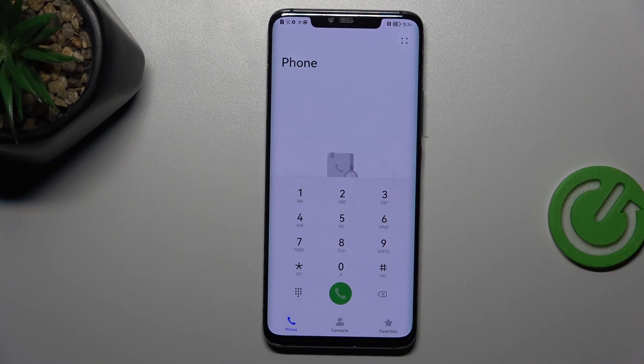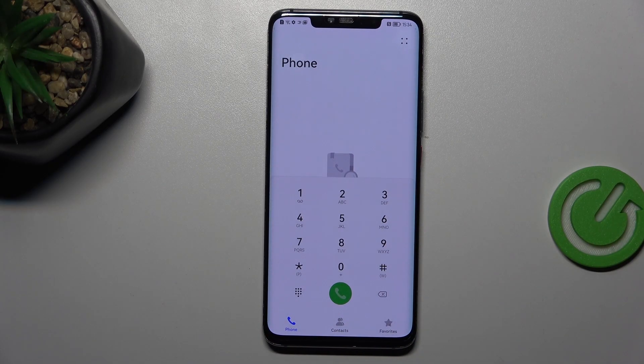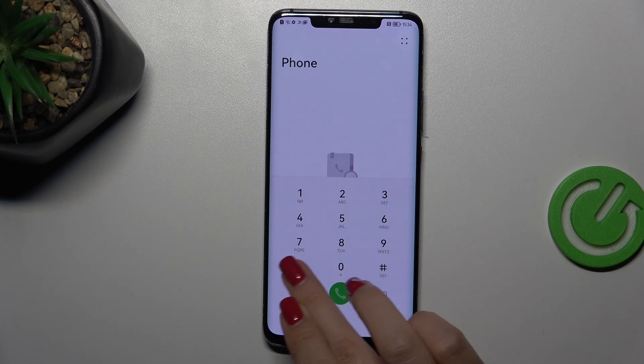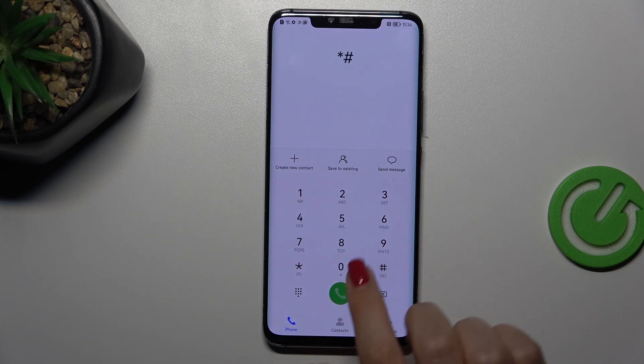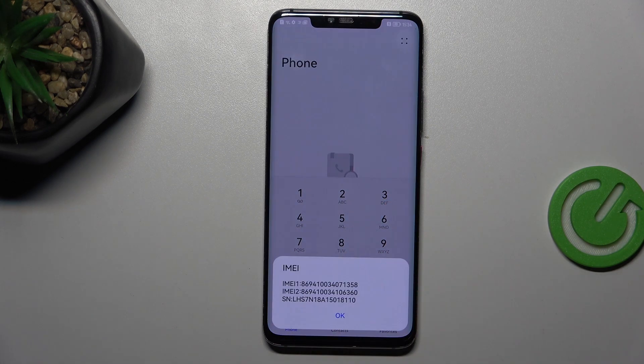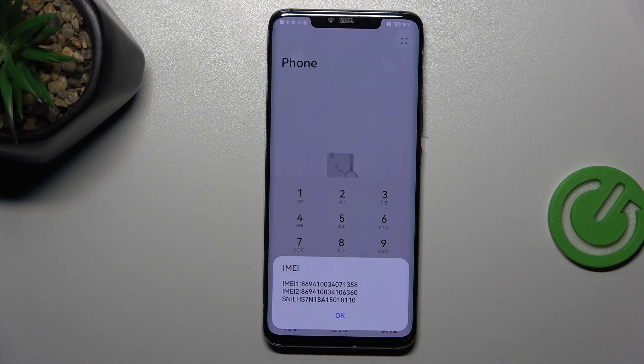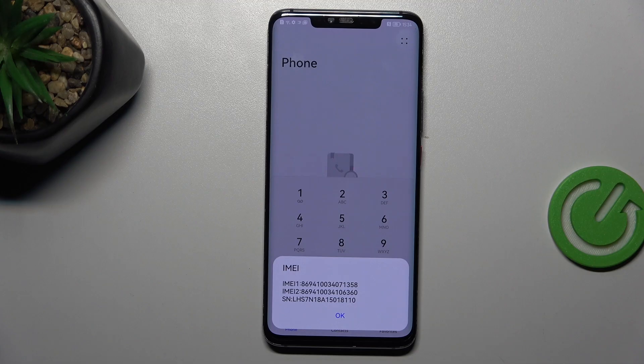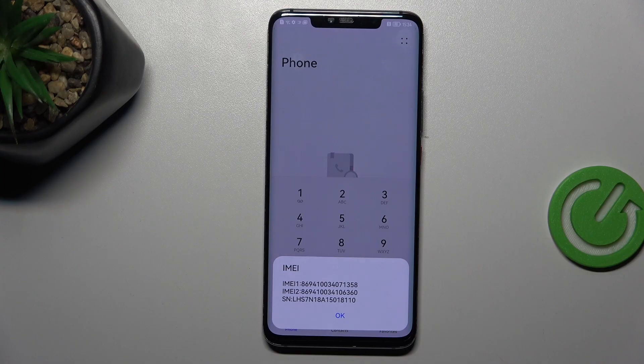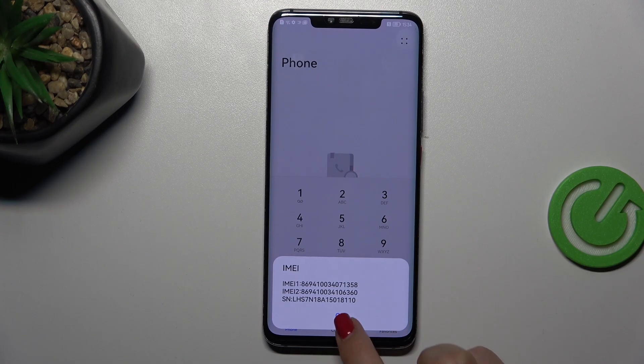Let's go back and let me show you the last code which is at the same time the shortest one. It is asterisk pound 06 pound. And as you can see, by this code we're provided with this pop-out window where you can check the most important numbers connected with your device, so the IMEI numbers and serial number.